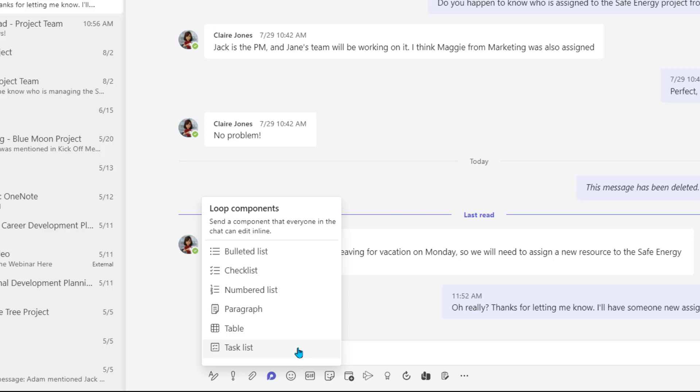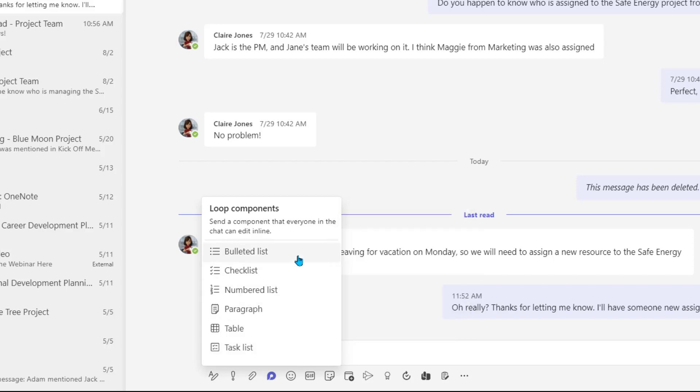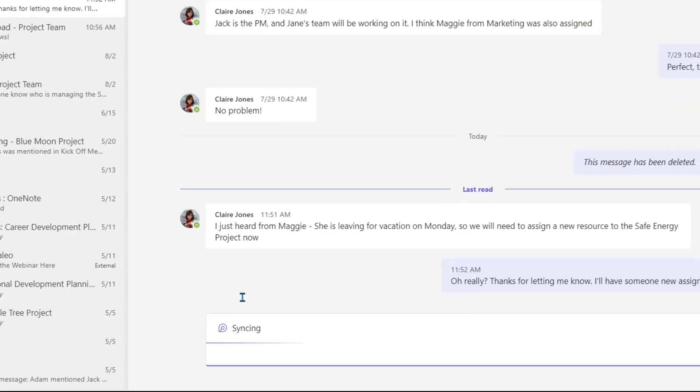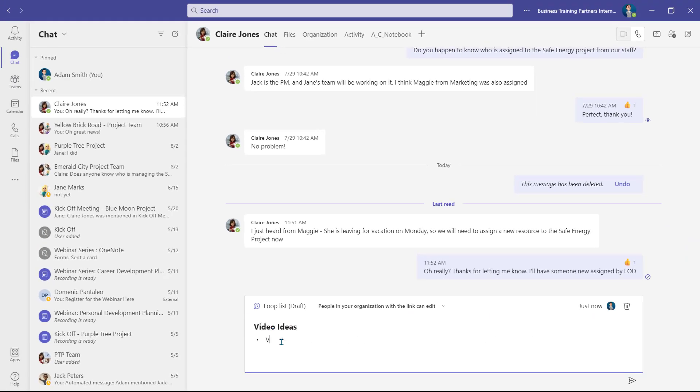That user would just have to be a member of the chat to be assigned. Once you have selected the Loop type that you want to add, we'll choose a bulleted list, give it a subject or title, and then select Send.